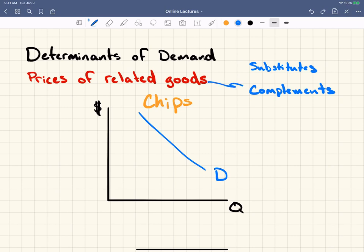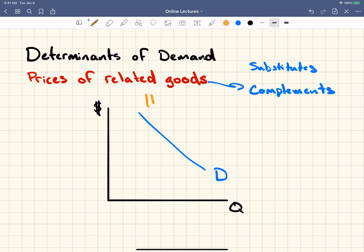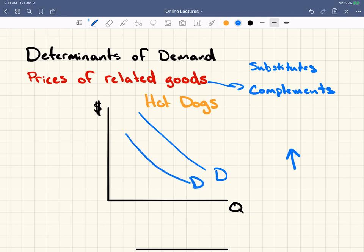Now let's talk about the hot dogs and hot dog bun example — complements. This demand curve is for hot dogs, and hot dogs have a complement: hot dog buns. You hardly ever eat a hot dog without eating hot dog buns. So what's going to happen to the demand for hot dogs as the price of hot dog buns goes up? As the price of hot dog buns goes up — remember we're talking about a complement good — the demand for hot dogs is going to go down, because you'll buy less hot dog buns, which in turn means you'll buy less hot dogs.